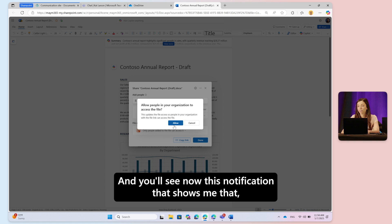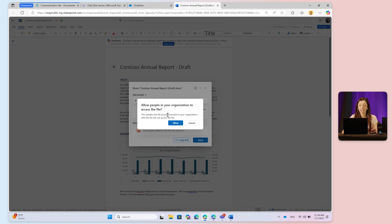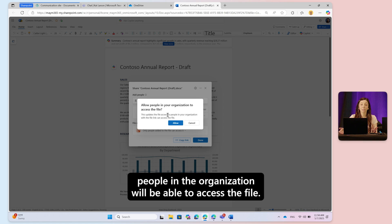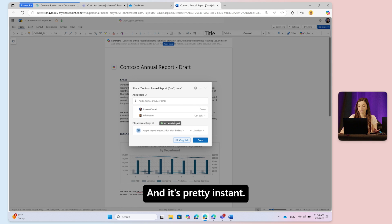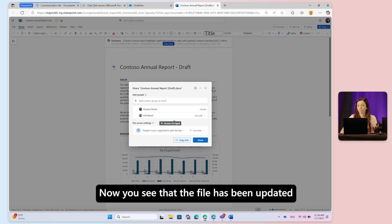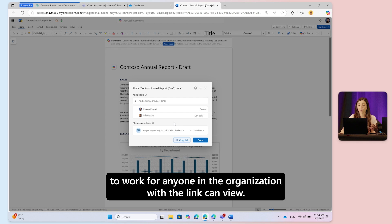You'll see a notification that shows people in the organization will be able to access the file. I'll click 'allow' and it's pretty instant - the file has been updated to work for anyone in the organization with the link.